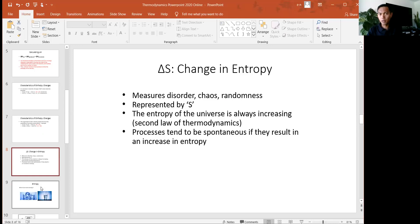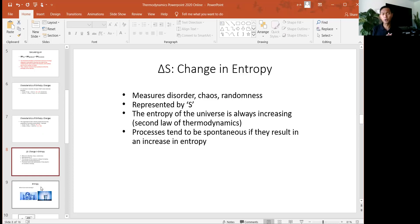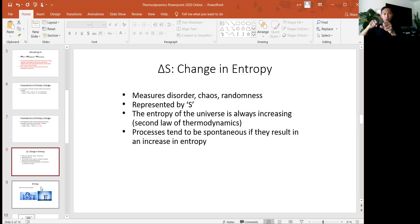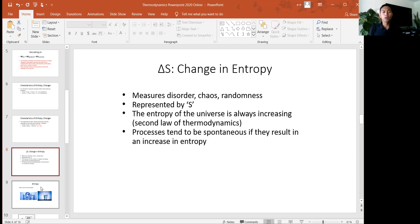Now the second component is delta S. S corresponds to entropy — the measure of disorder in a system. What governs whether a reaction will occur is whether it has enough energy and whether the molecules and compounds are arranged in a certain way that allows the reaction to happen successfully. Those are the two main factors. Temperature is the third, which I'll get to at the end. Entropy is a measure of how chaotic the system is.